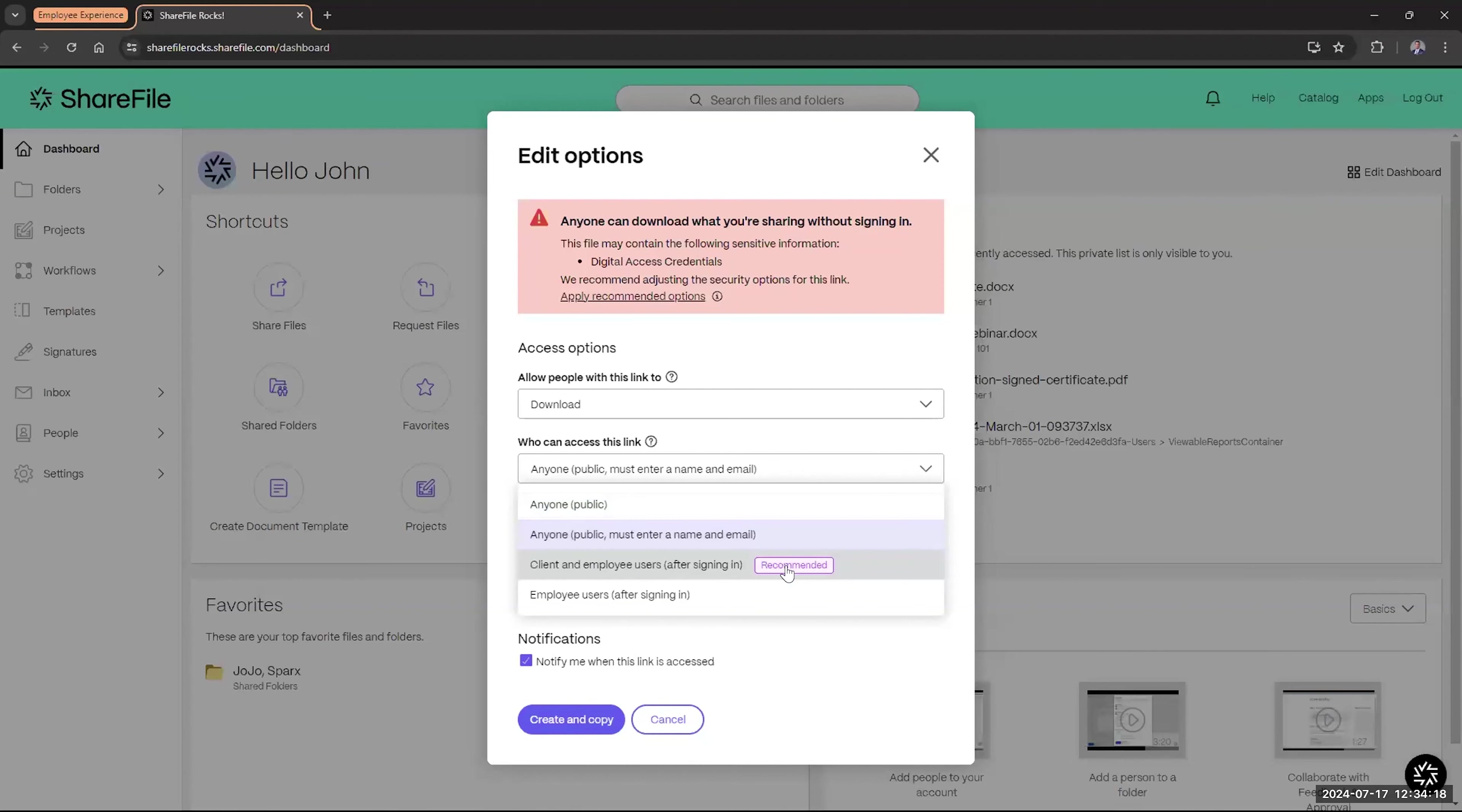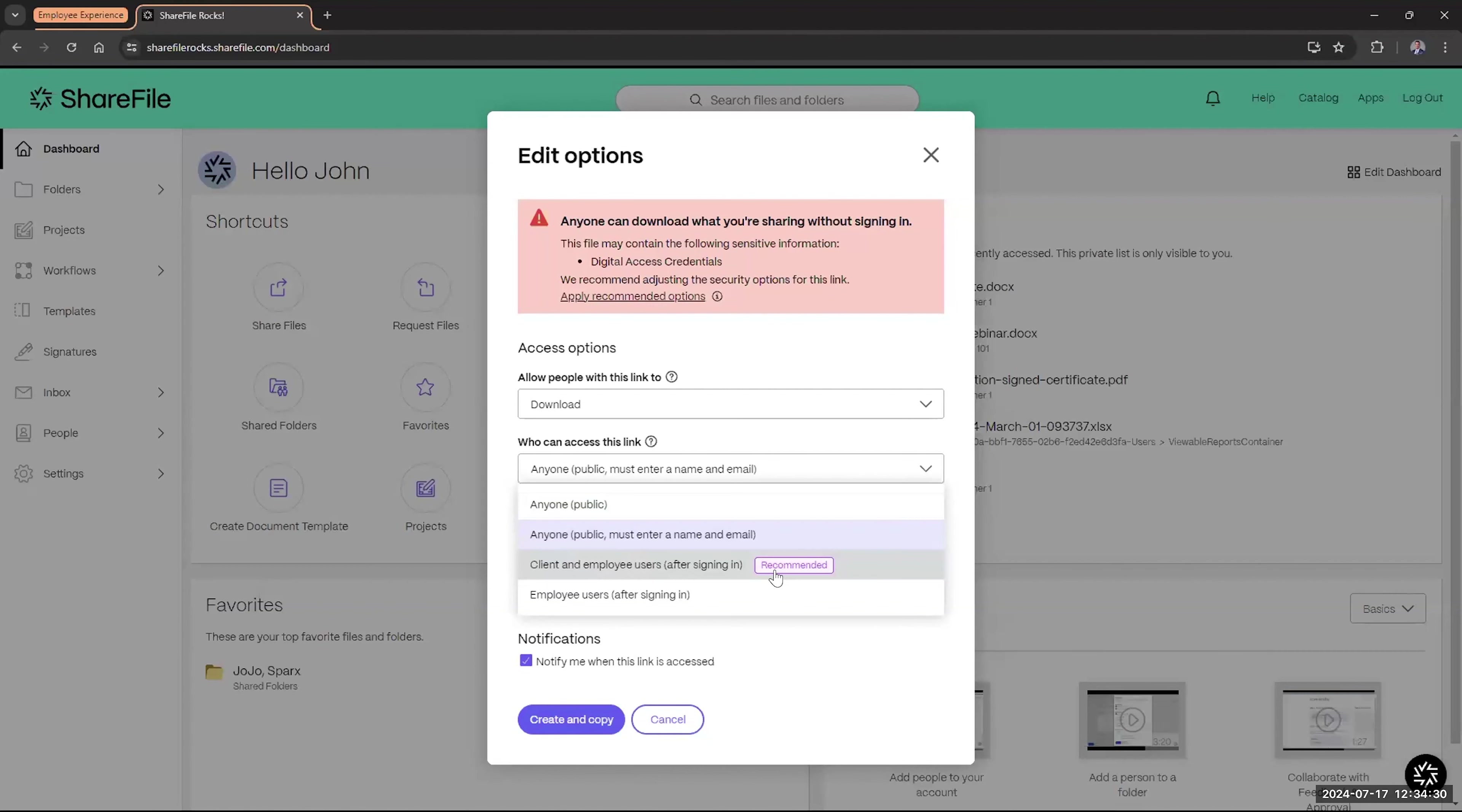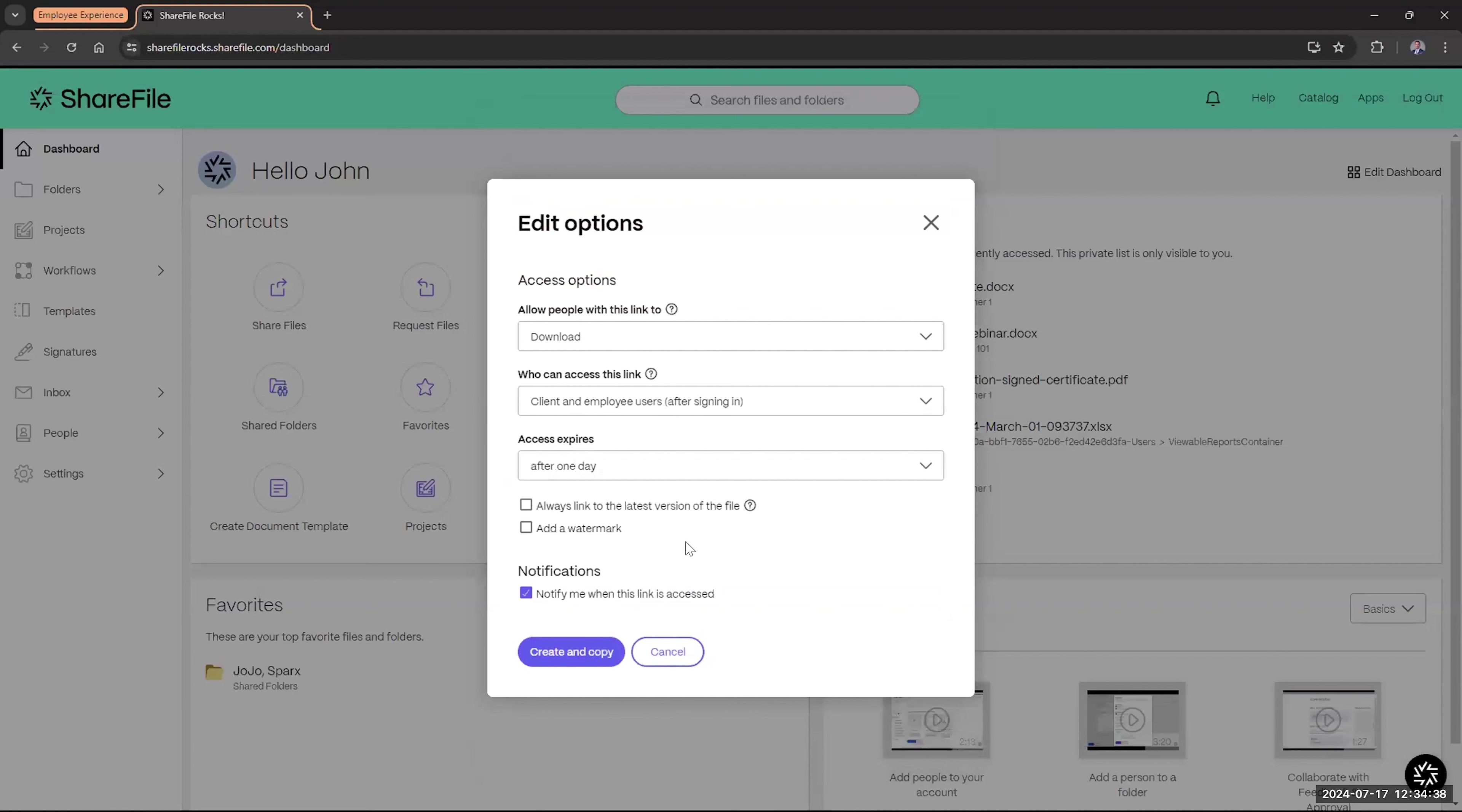But as you see, my recommender did recommend choosing the client and employee user login option. So this will require, if they're a client or employee, to require the sign-in option, and that's what it's recommended. Or if you just choose, if it's just an employee I'm sending to, you could just require the employee to sign in. So I'm going to choose recommendation there.